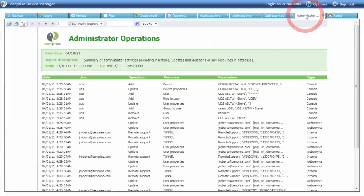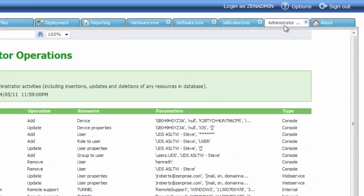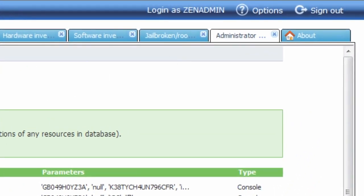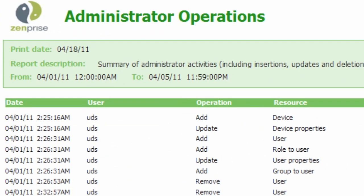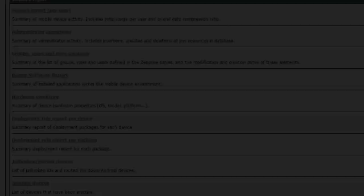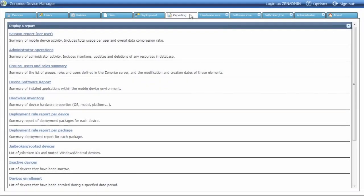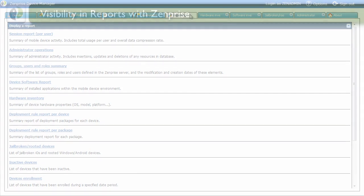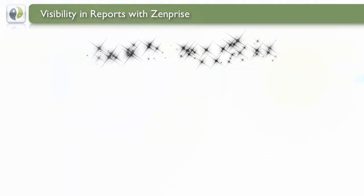The administrator operations report gives you a detailed view of all the activity and transactions being performed by the administrators with the device manager server. These reports and many others are just a variety of ways you can use Zenprise device manager to have more control and understanding of your environment.